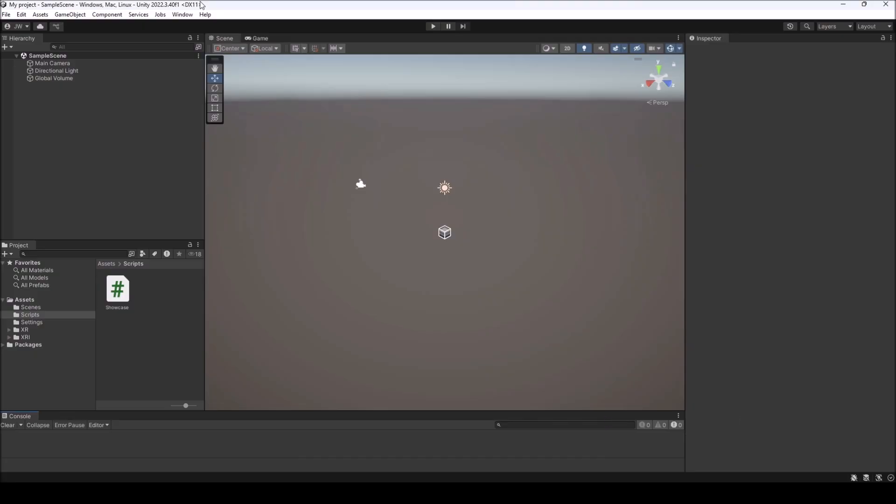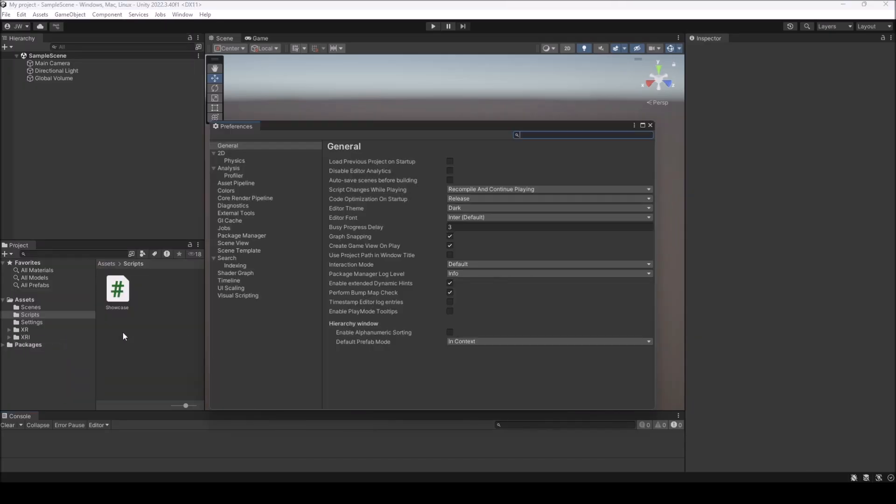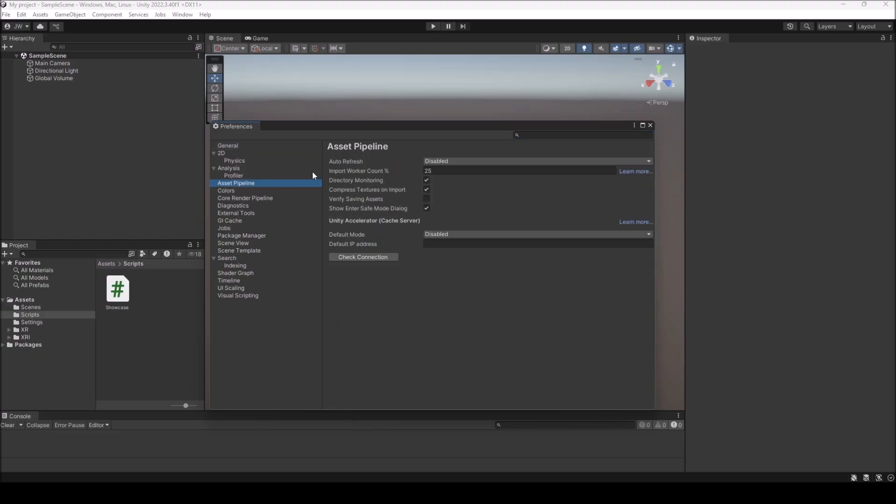The next solution is actually the more common. I see this about 90% of the time, and that's your preferences and your auto refresh. Come up to Edit, click on Edit, come down to Preferences, click on Preferences. Inside of Preferences you have something called Asset Pipeline. Click on this and you have auto refresh.